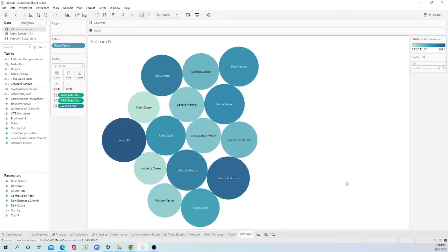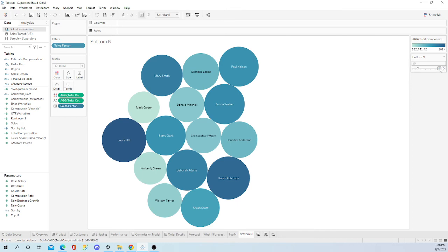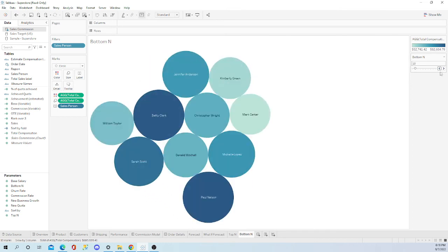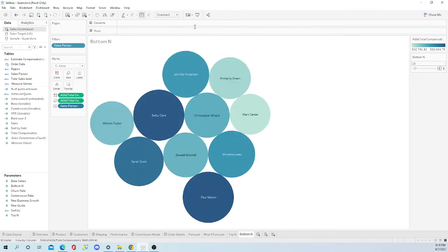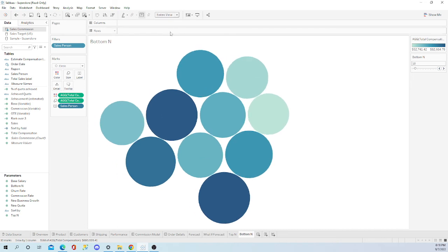Now it will show up as the bottom ones. Let me clean this up just a little bit. I want to do entire view.